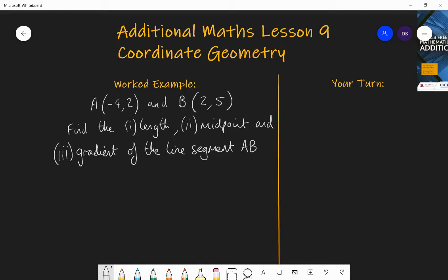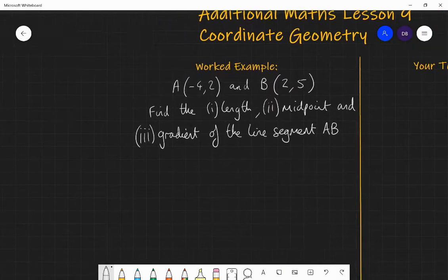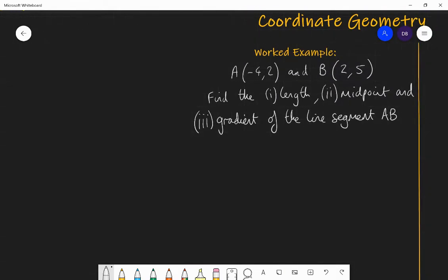We're going to look at these three things in today's lesson: finding the length, midpoint, and gradient of a line segment. The example I'm going to use has coordinate A at (-4, 2) and coordinate B at (2, 5). I want to find the length between those two points, the midpoint, and the gradient. A good idea when doing questions like this is to do a little sketch of the problem, so you know approximately what you're talking about.